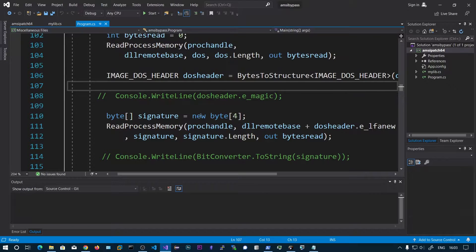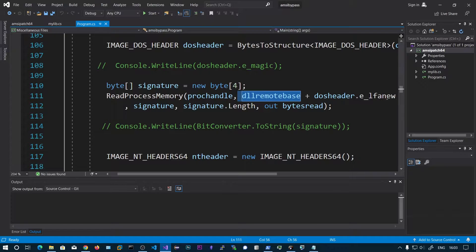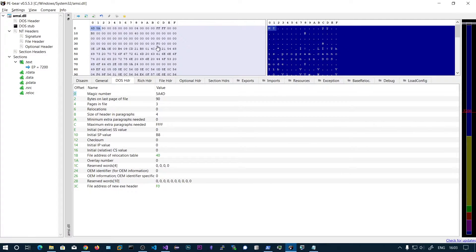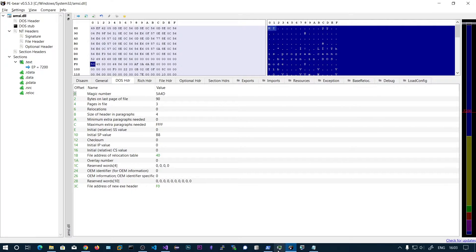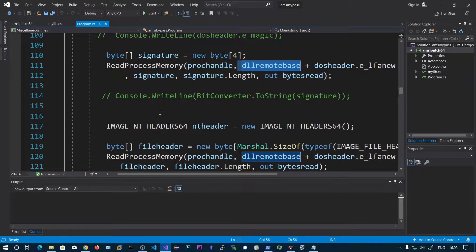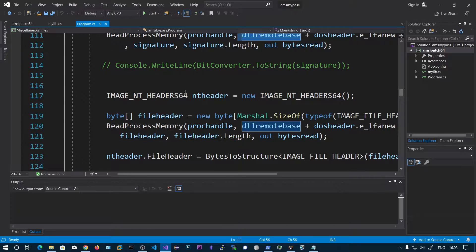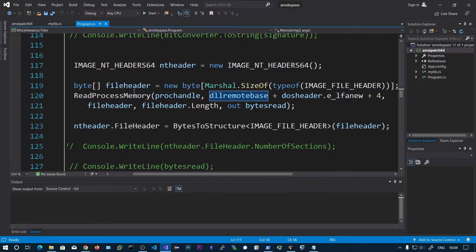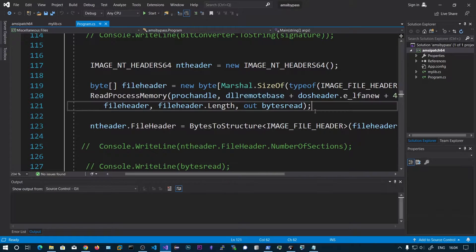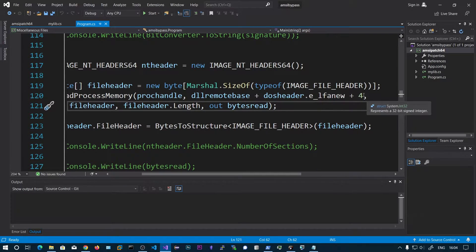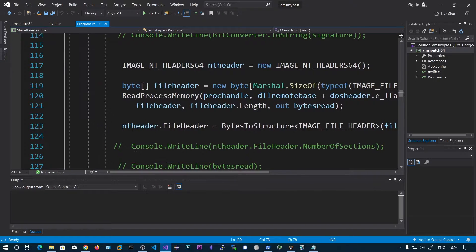We then process the next four bytes — that is the PE signature. So DLL remote base plus LFANEW: if I go to offset 0xF0, you can see 0x50 0x45, which stands for 'PE'. You can write checks — if this is not a PE file, return that it is not a PE file. Next we parse the file header, which is 20 bytes. The offset changes to DOS header LFANEW plus 4 — that plus 4 is the signature — and then we get the file header.